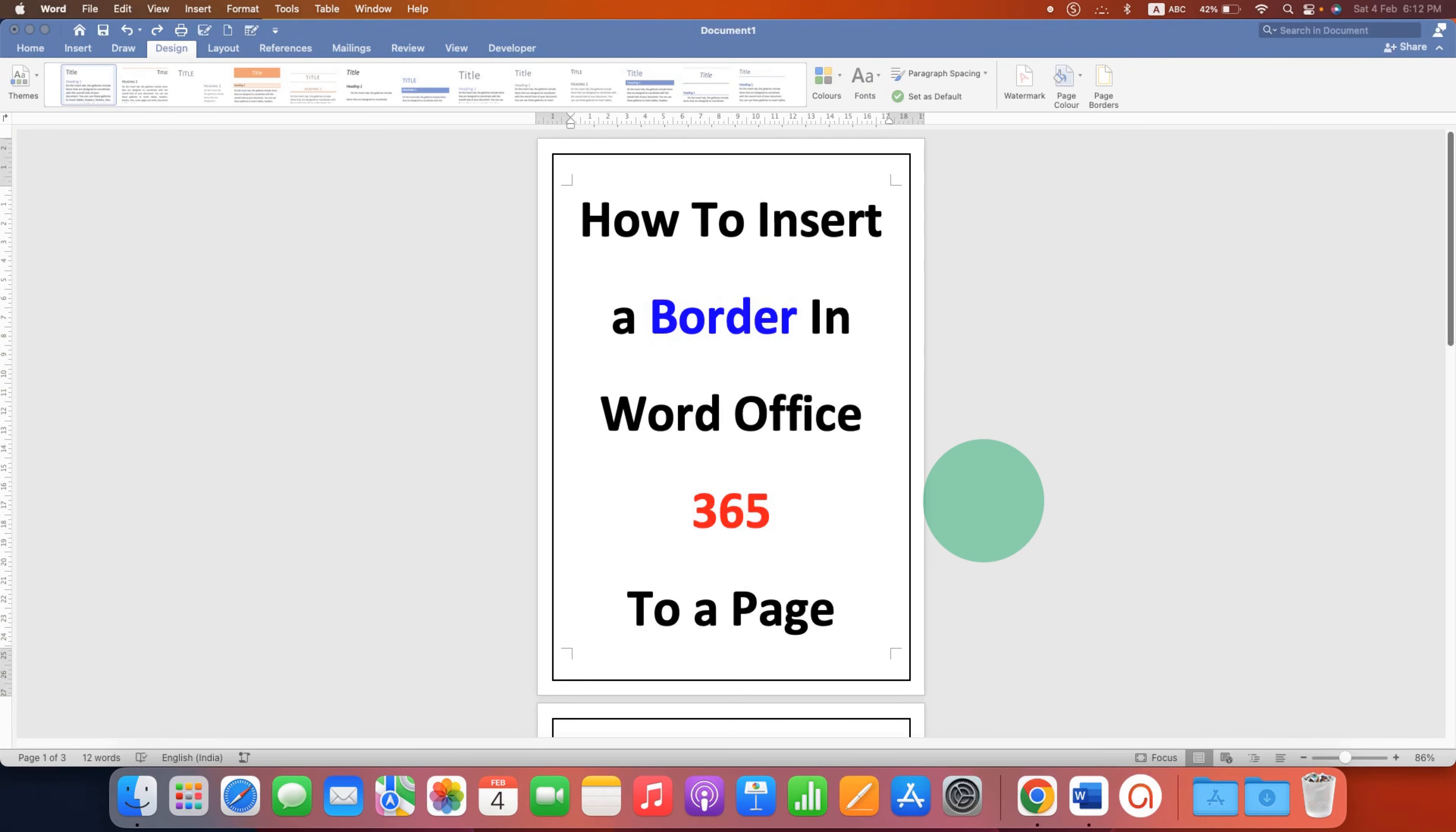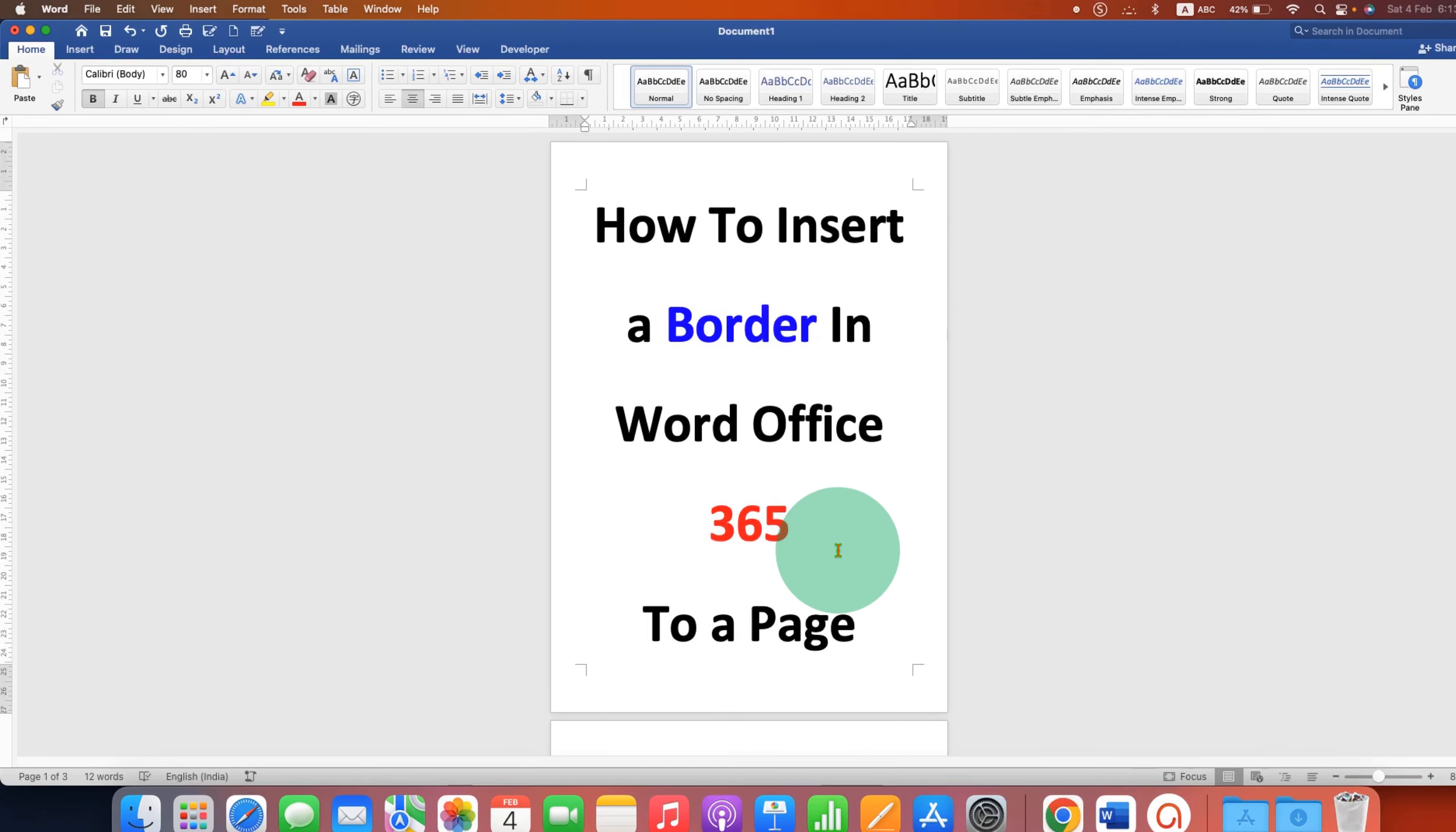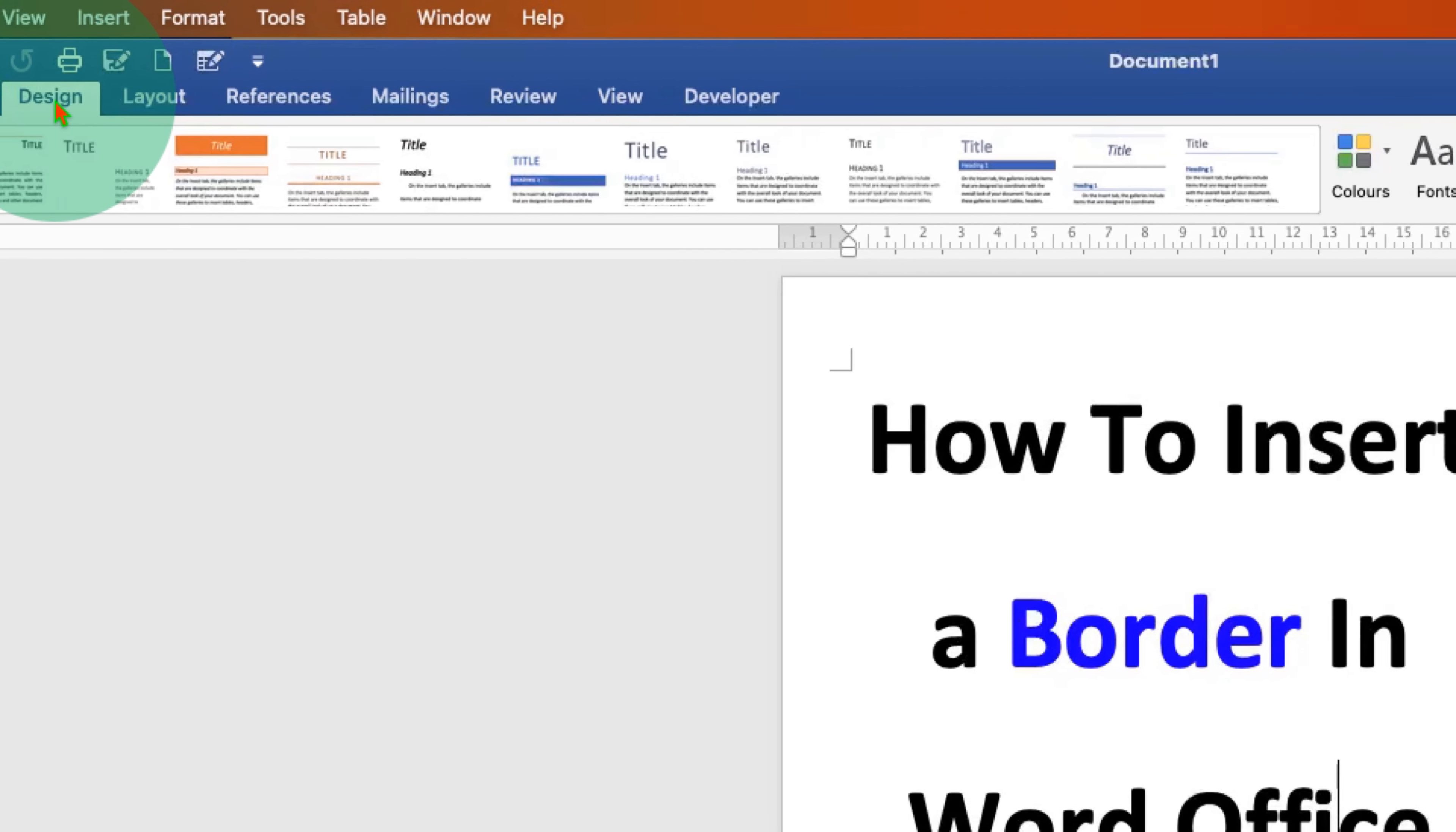In this video you will see how to insert a border in Word Office 365 to all the pages inside the Word document. What you have to do is click on the Design tab here at the right hand side.